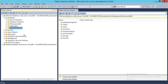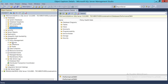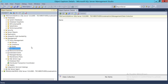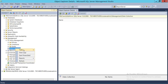To do that, we go into Management and up here you will see the Data Collector. What we need to do is right-click on the Data Collector and then select Configure Management Data Warehouse.